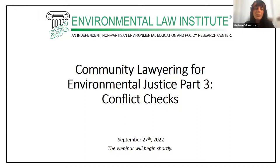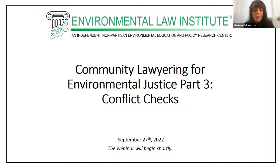We are offering CLE today in Vermont and Pennsylvania. We are also pending approval in California for this event. Many states have reciprocity with those states and we can send you a certificate of attendance if you registered and fill out an additional form. I will be sending out the link to that form in the chat shortly. You must submit a code when filling out the form — the code is EJCLE322. I'll put it in the chat so you don't have to write it down right this moment.